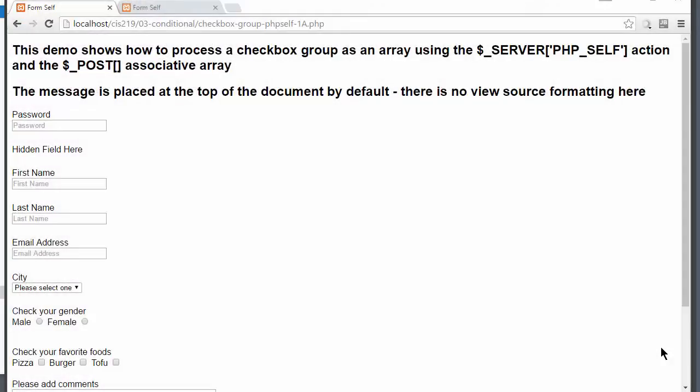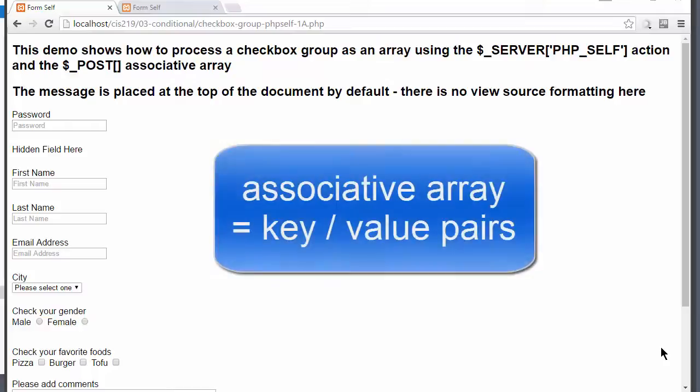In this class, I would like to show you how to work with checkboxes that share the same name. You will be using an if statement and a foreach loop. Because they all share the same name, they form what is called an associative array.